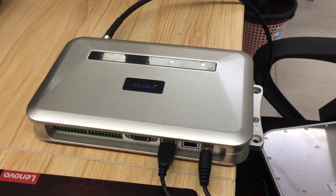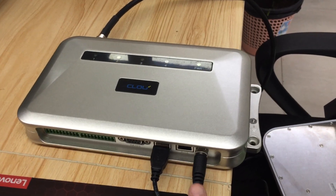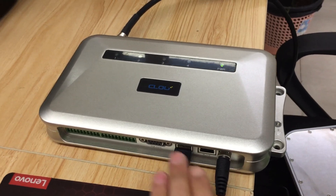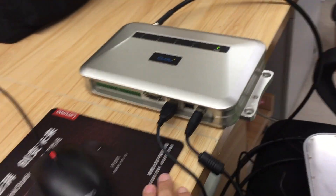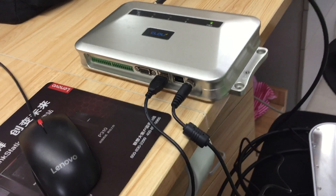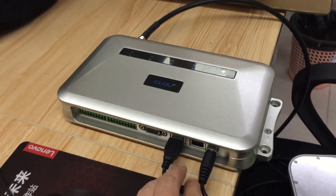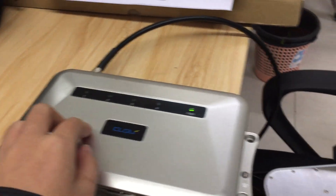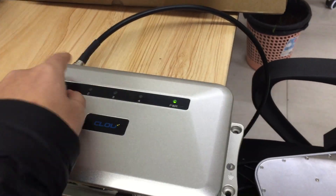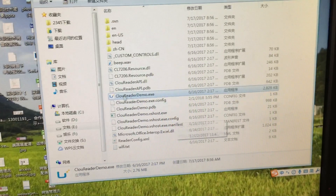The reader is powered on. Connect with the computer by USB cable. Connect with the antenna by feeding cable. We check a demo.